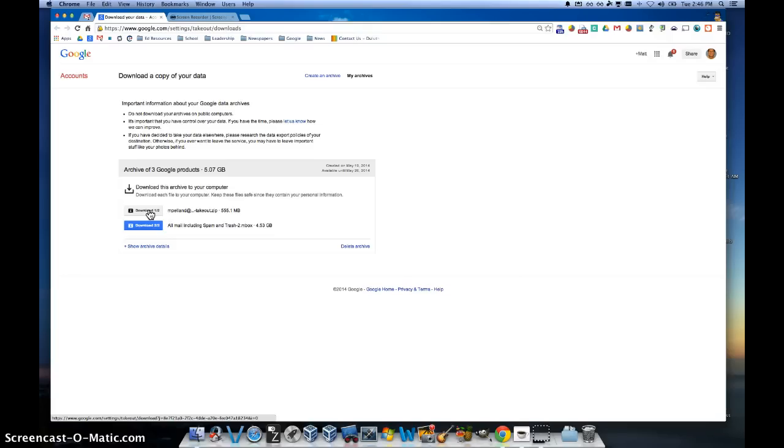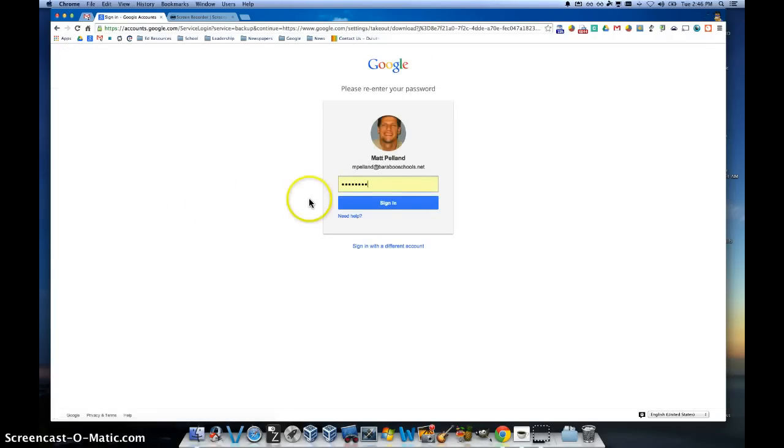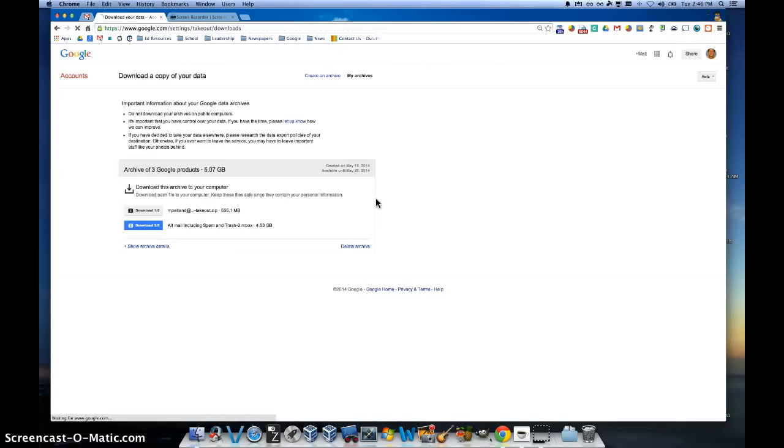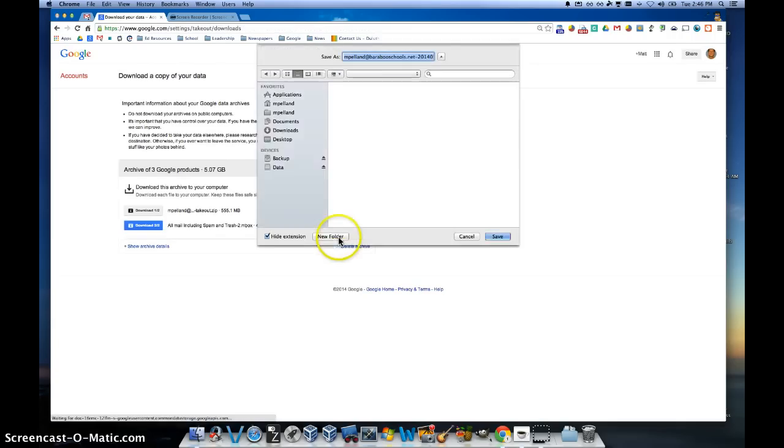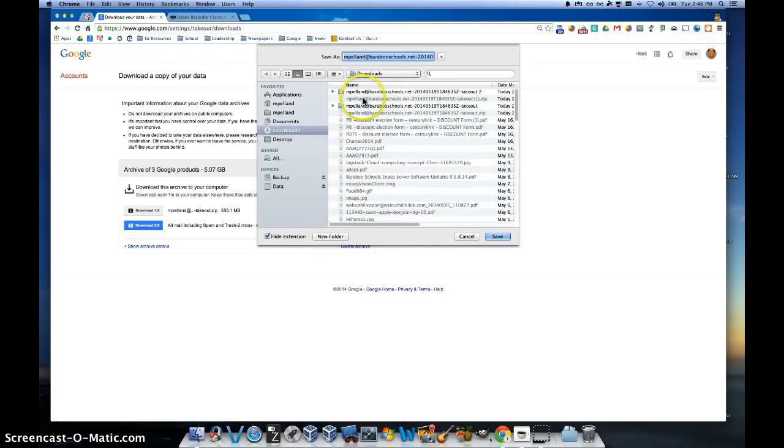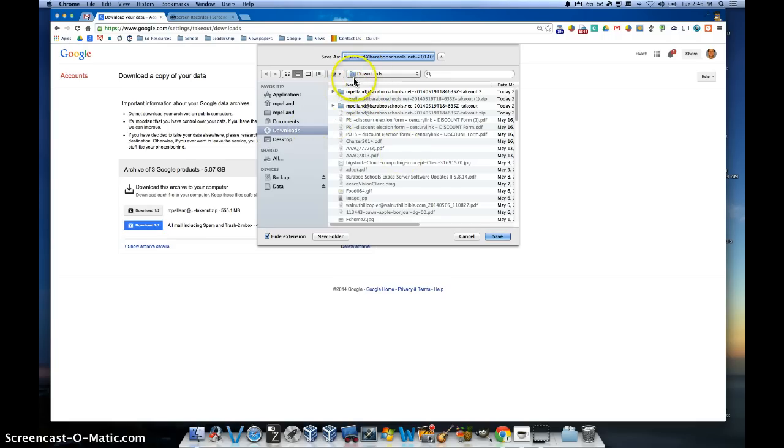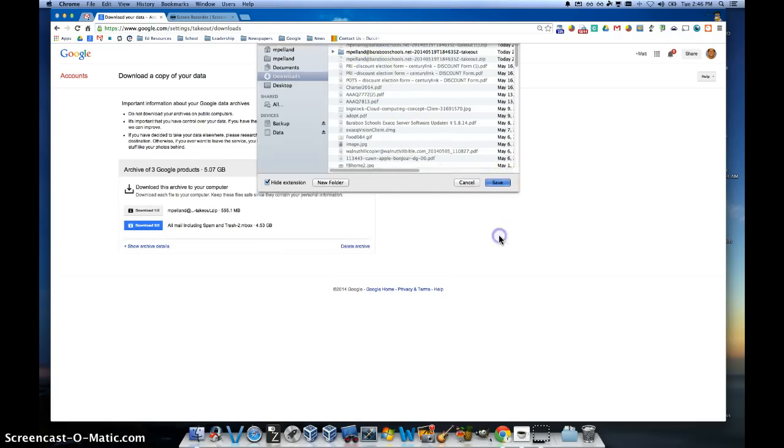So I can go ahead and click on download, log into my Gmail, and it's going to come up and ask me where I want to save this specific archive. And I'll go ahead and save it to my downloads folder. Click save.